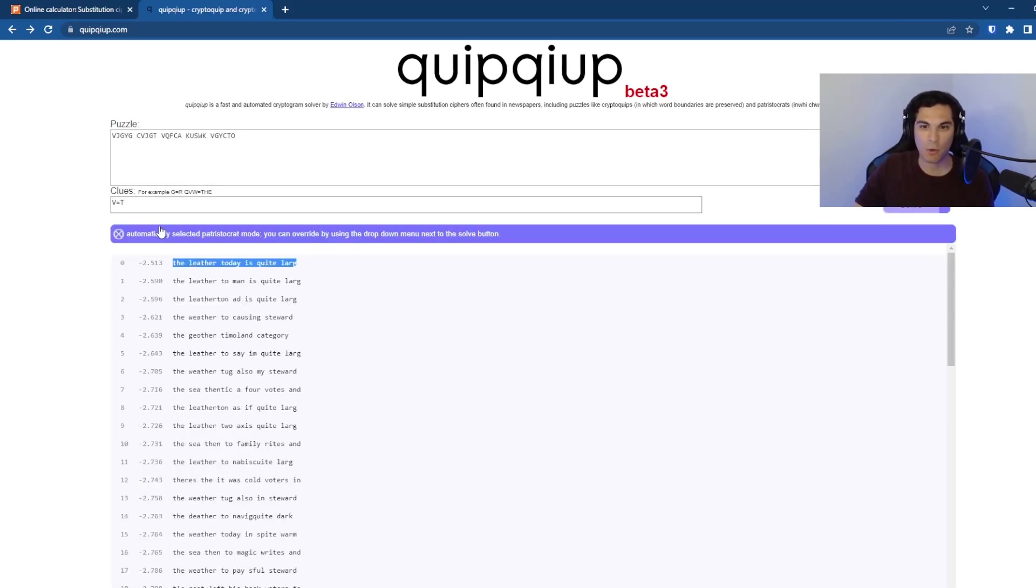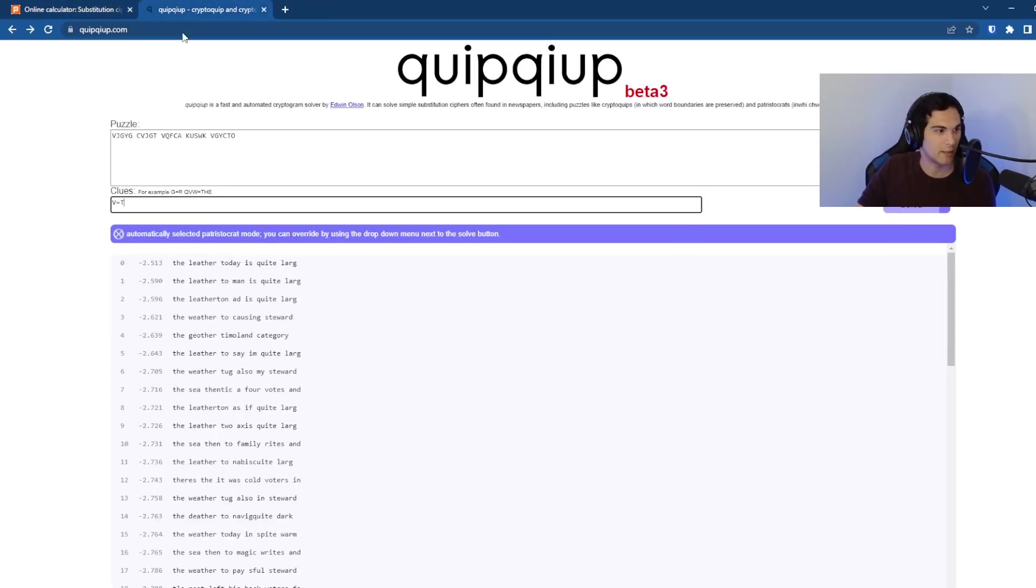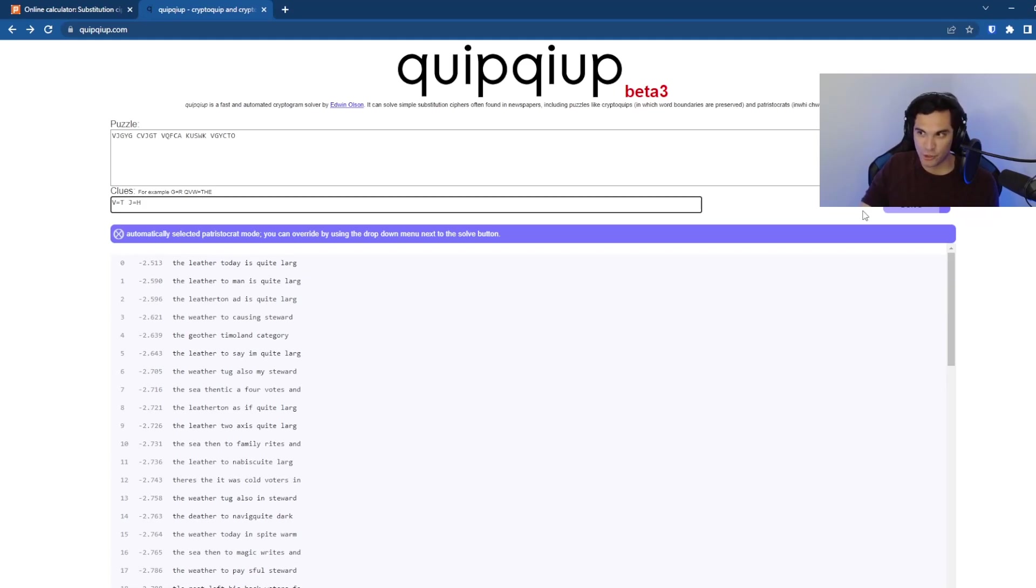So we'll start with V equals T and see how much that helps. Not quite much. So let's do the next one. The next one would be, we've got J equals H.